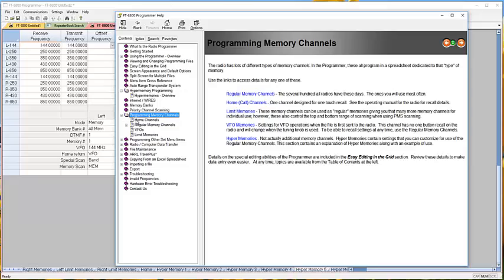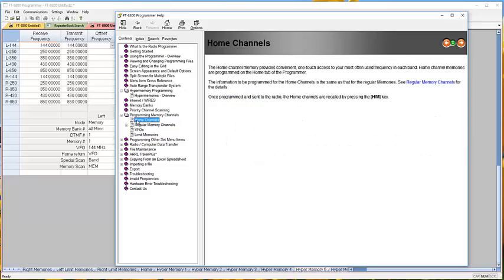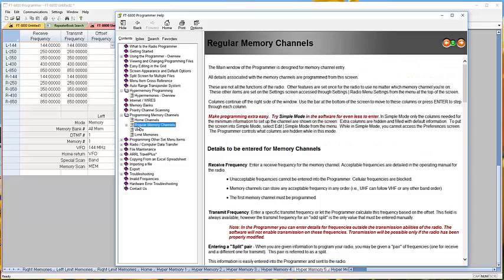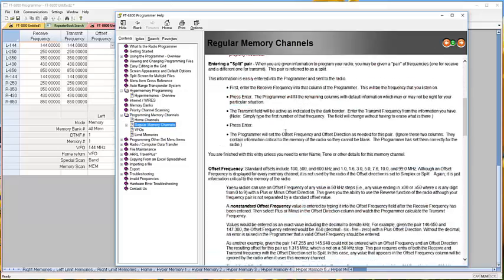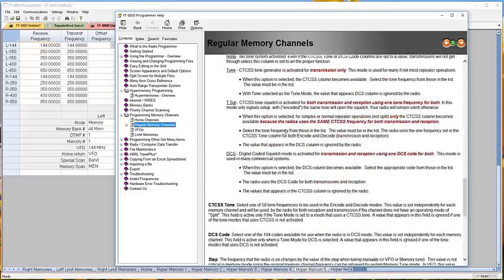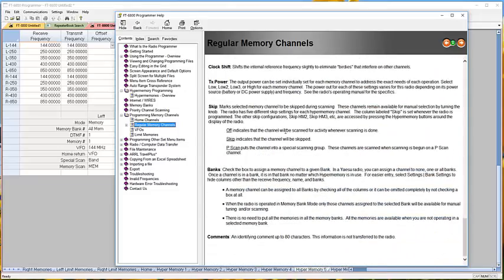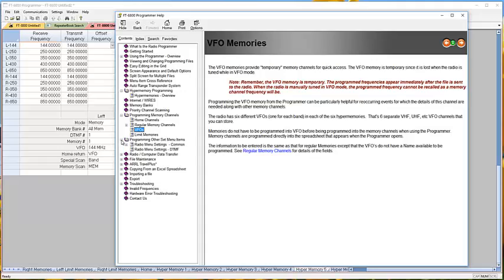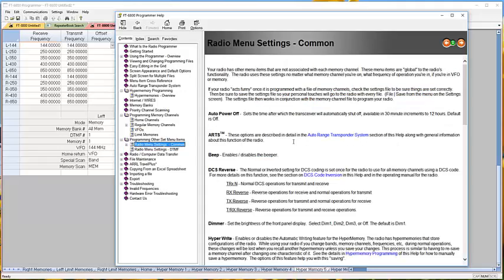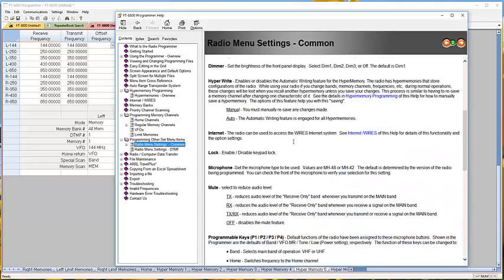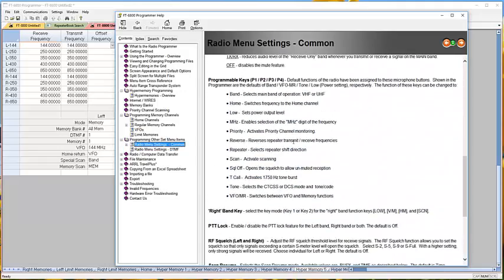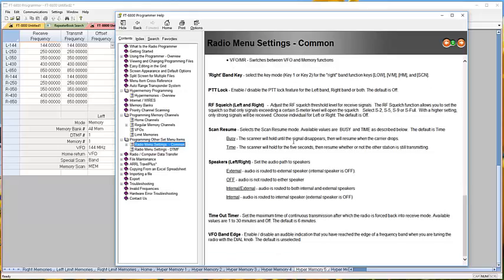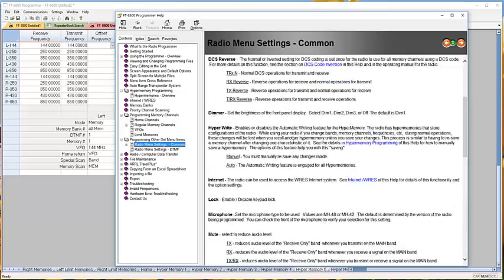We've got the same kind of thing for memory channels, home channels, regular memory channels—all the details here. This is one of my big help files. Programming other set menu items: everything that's on that screen, I talk about it. Remember, anything that's in red—that was a gotcha when I was working with the radio, and I'm trying to point it out to you so that you can catch that information quickly and not trip over it when you're working with the radio.